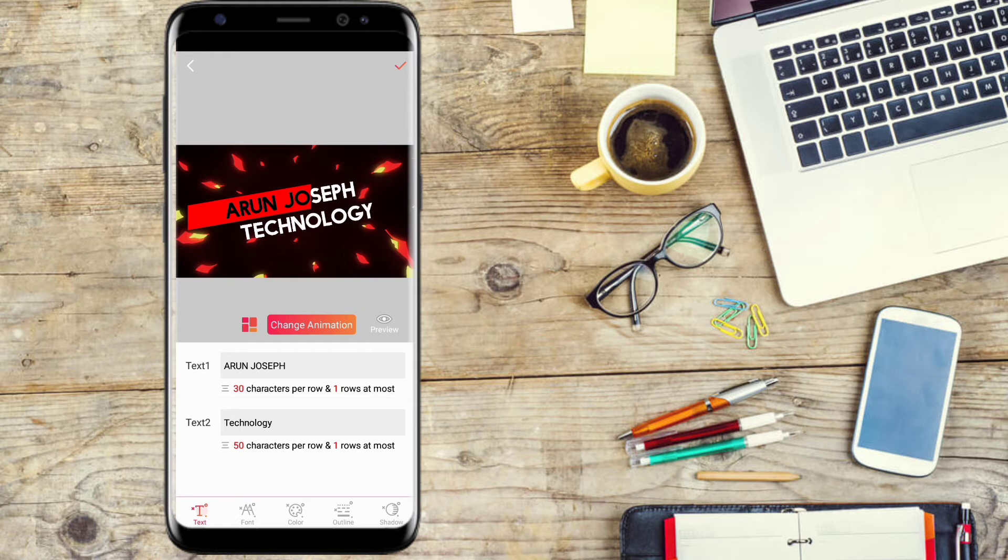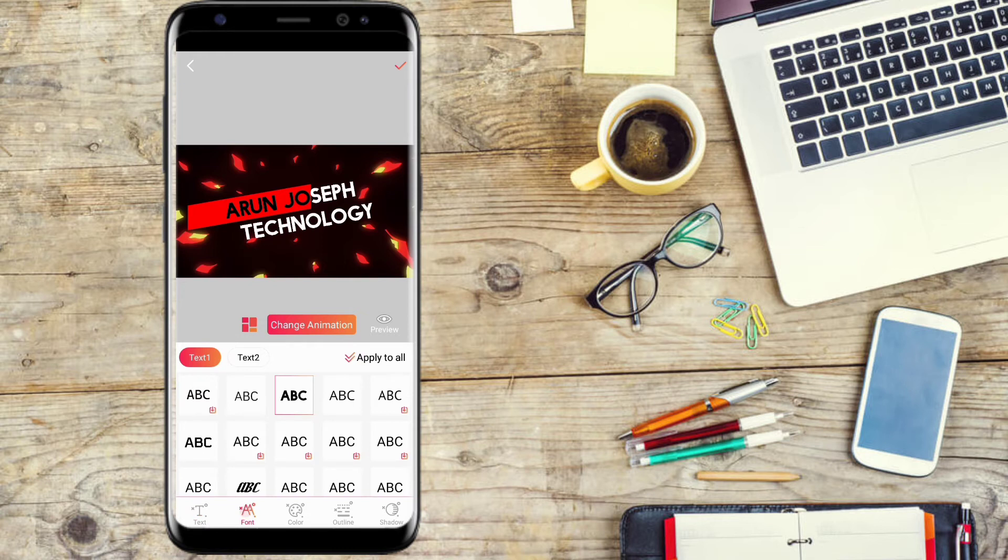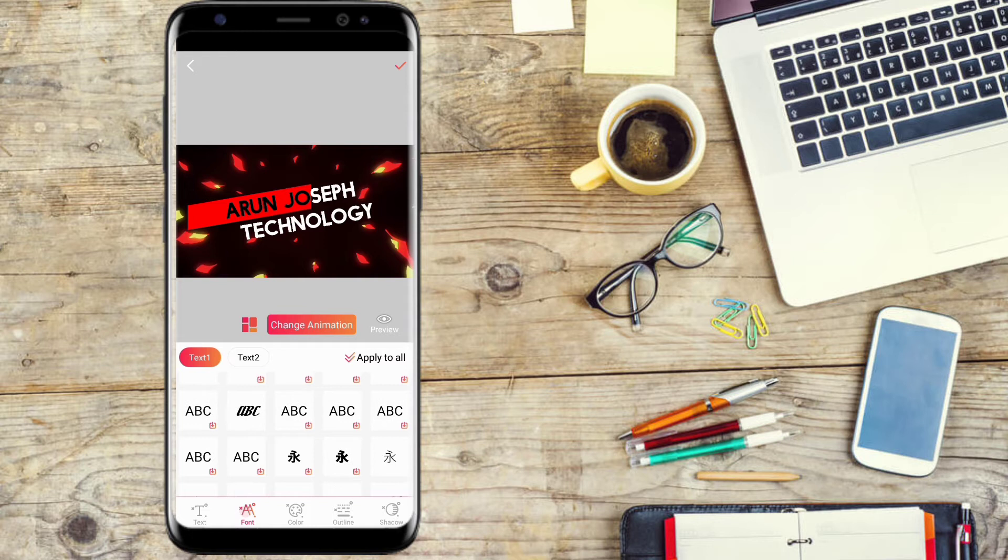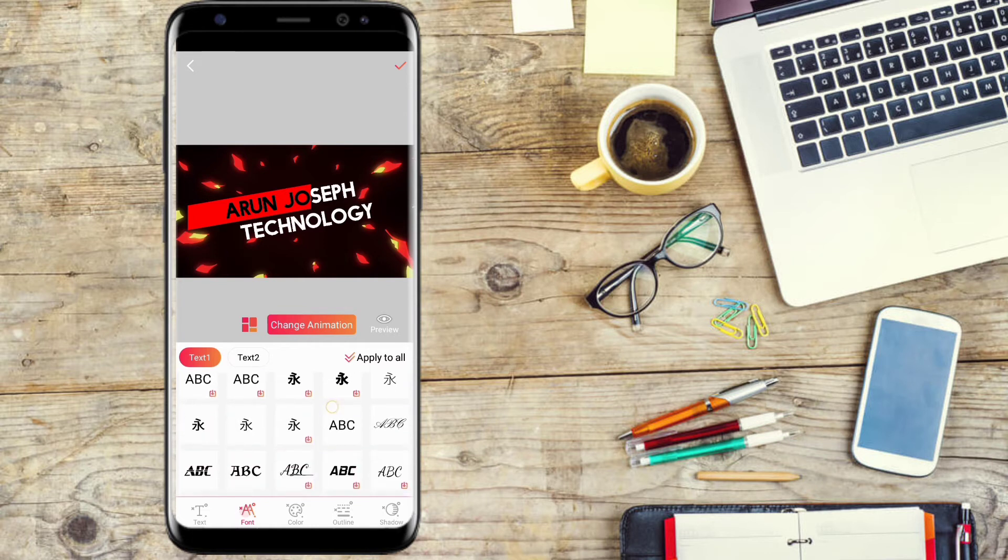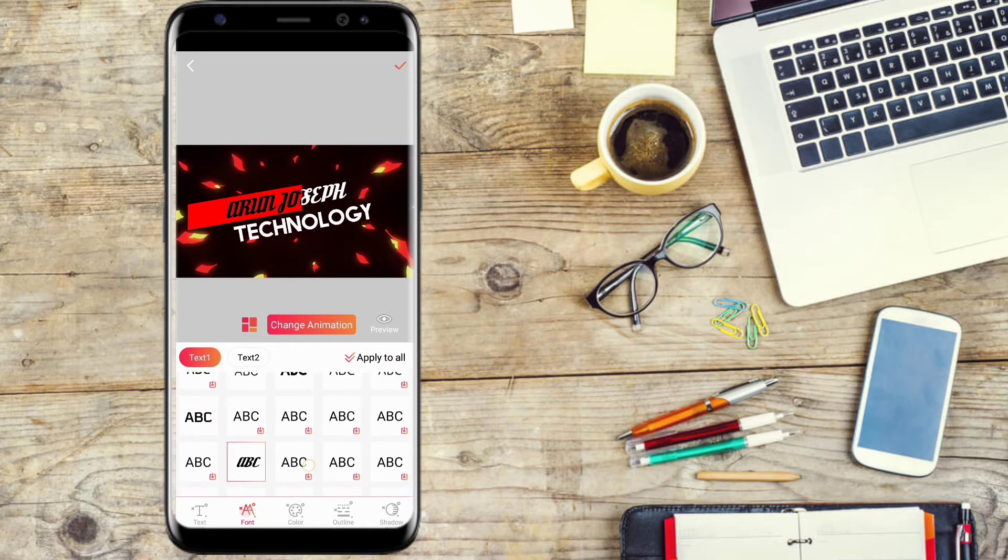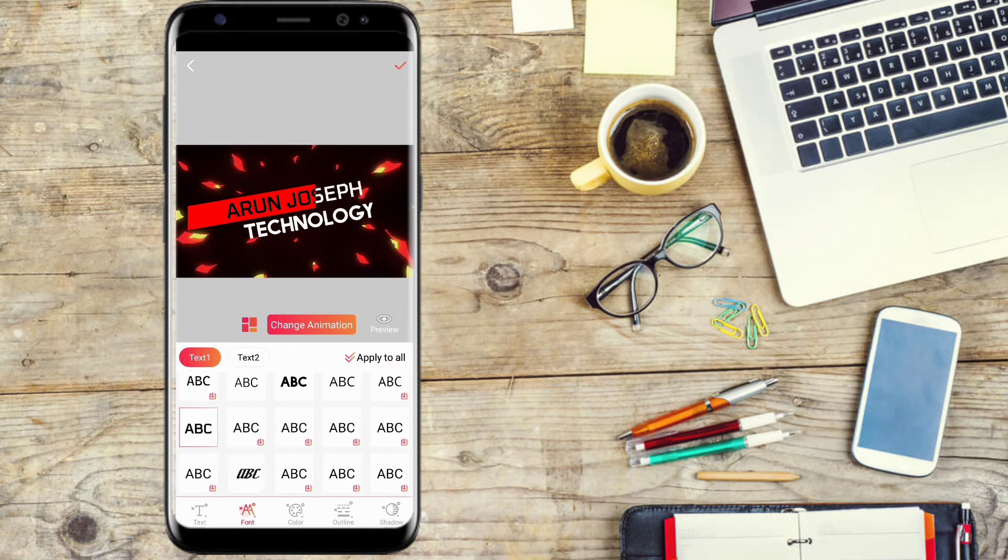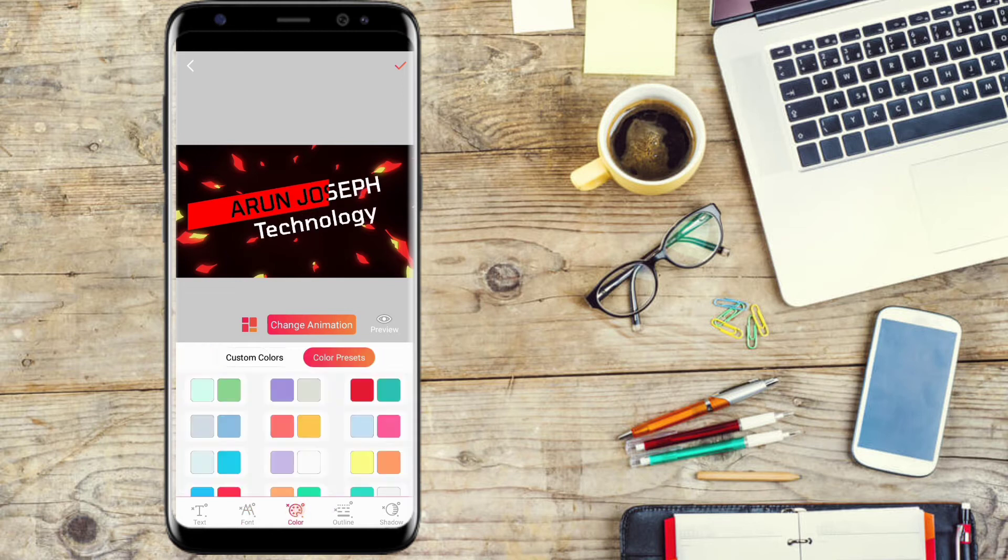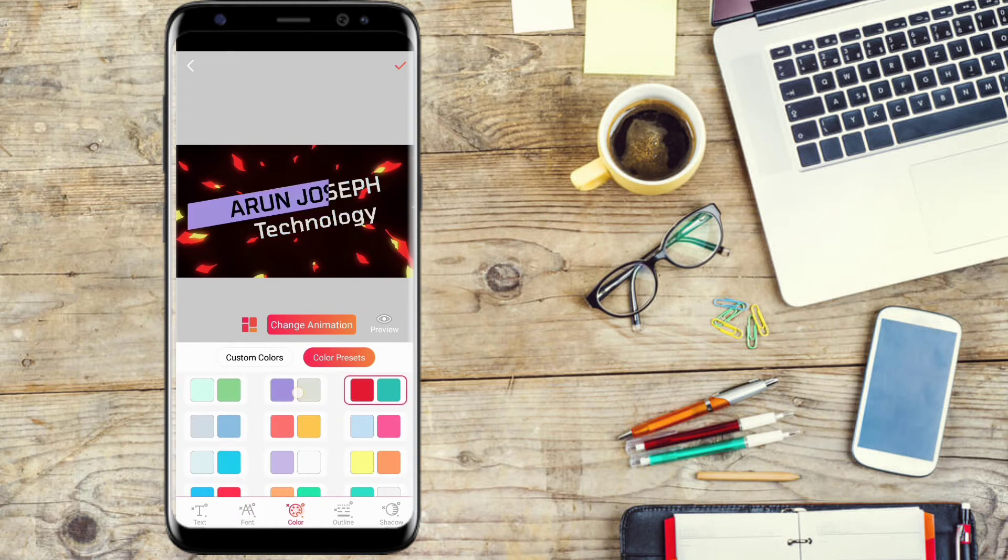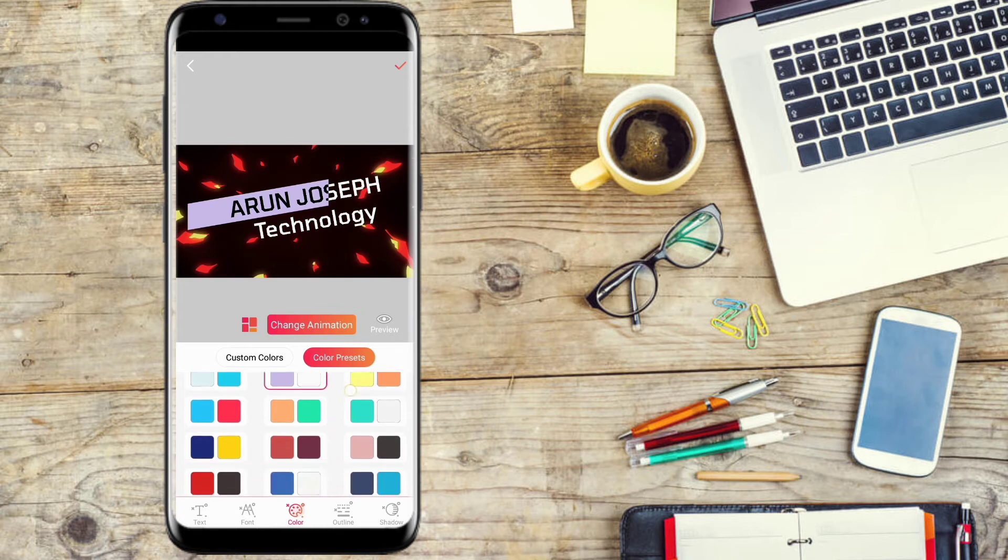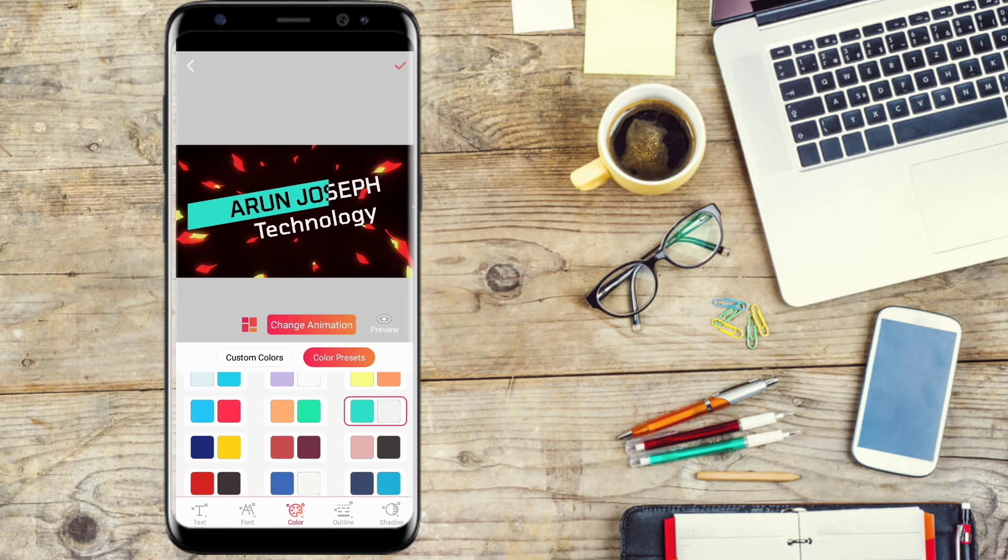We will change the font. If you want to change this font, click Apply. Let's check text 1 and text 2 fonts and change the color. Check the text in the preview.